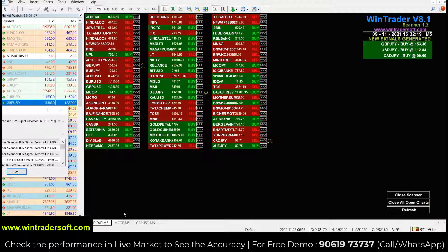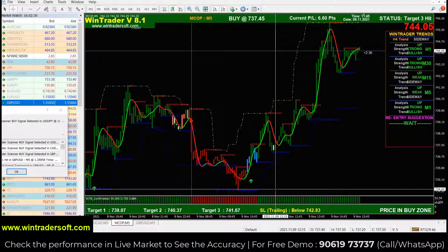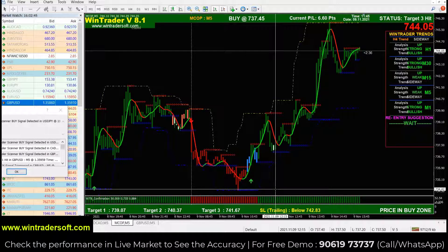This is a live performance in the live market. If you want a live demo or have any doubts regarding this software, you can contact me directly. My name is Ganga and you can call me at 9061973737 — I also have WhatsApp on this number. You can message me, or visit our website at www.windtradersoft.com. Thank you for watching.